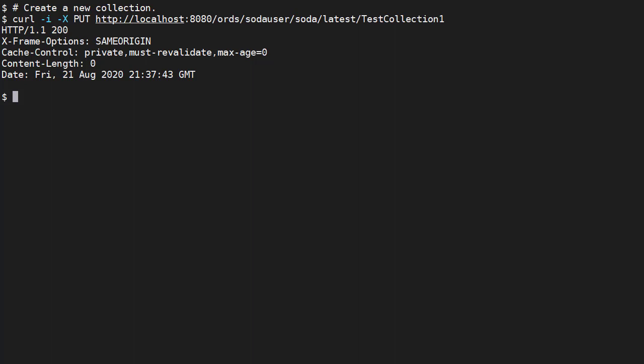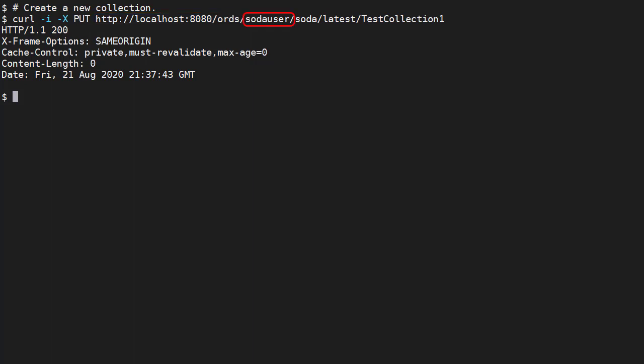First we'll create a new collection. We interact with SODA for REST using this base URL. It's made up of the base ORDS URL, the schema alias, followed by SODA latest.